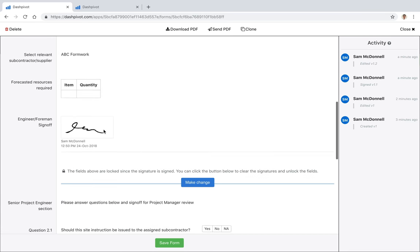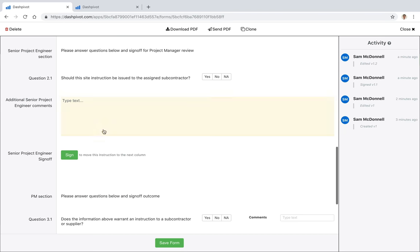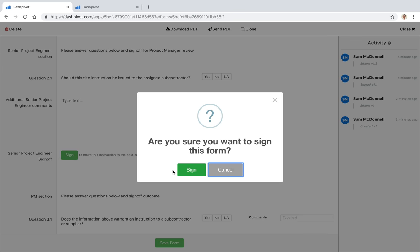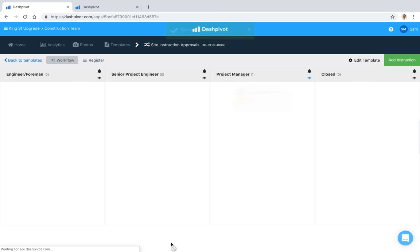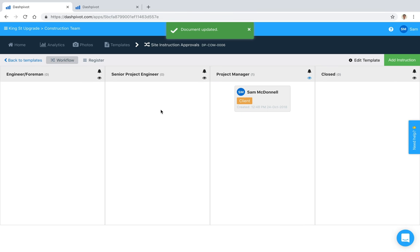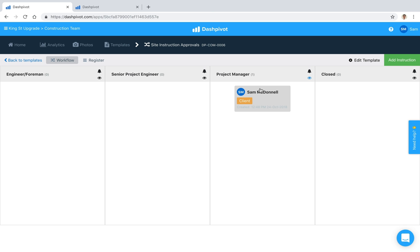If I go ahead and sign this off—I'll scroll down to the next section, obviously you need to fill out this section first—but if I just do this quickly and I hit sign, I'll save that and you can see that it's moved to this next column. Josh will now have received an email. He can click on the link in that email, it will open up this form specifically, and he can sign it off and move it to the closed column.